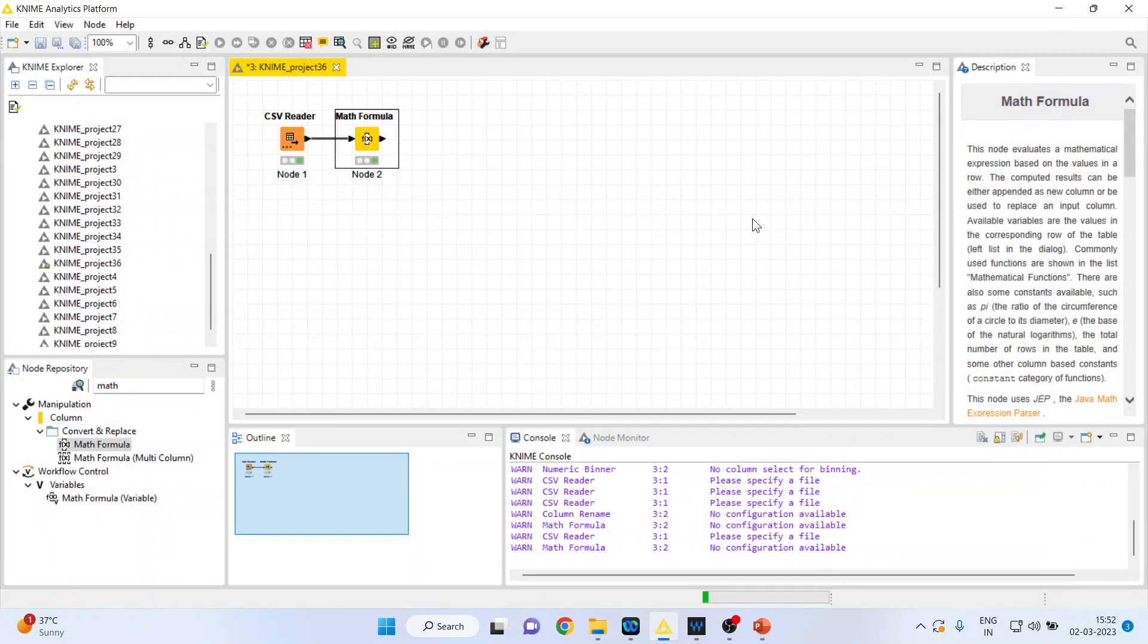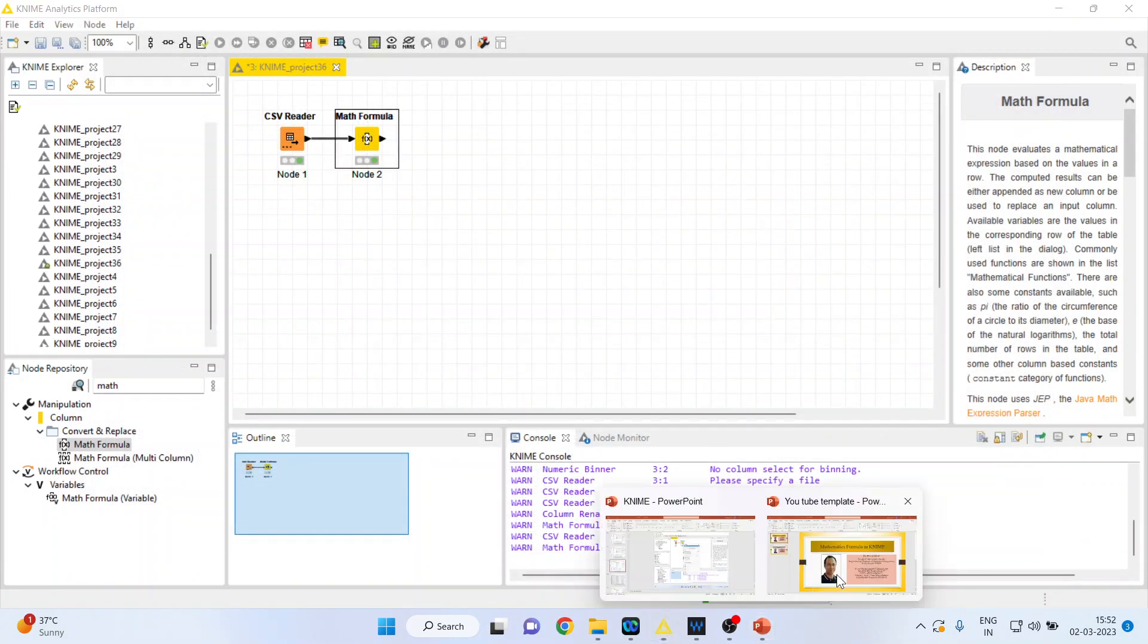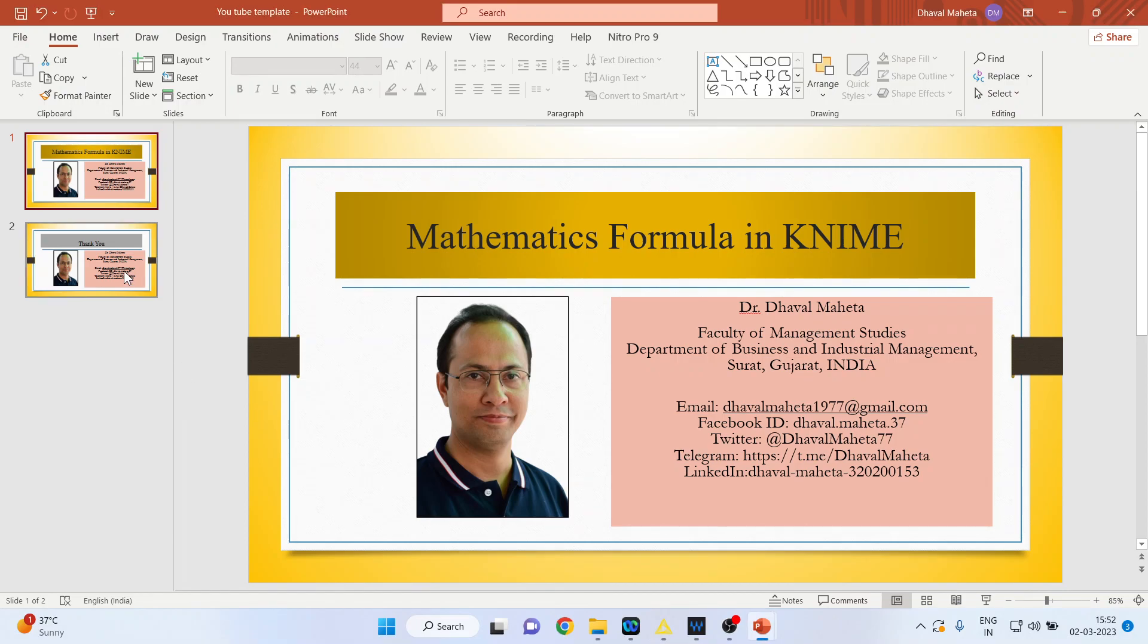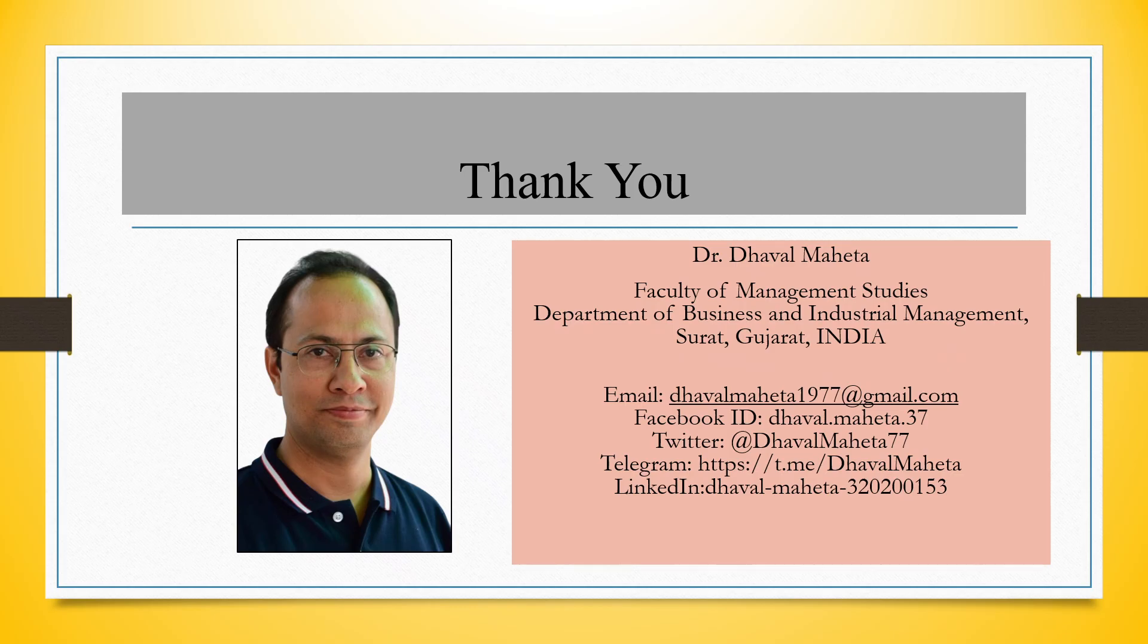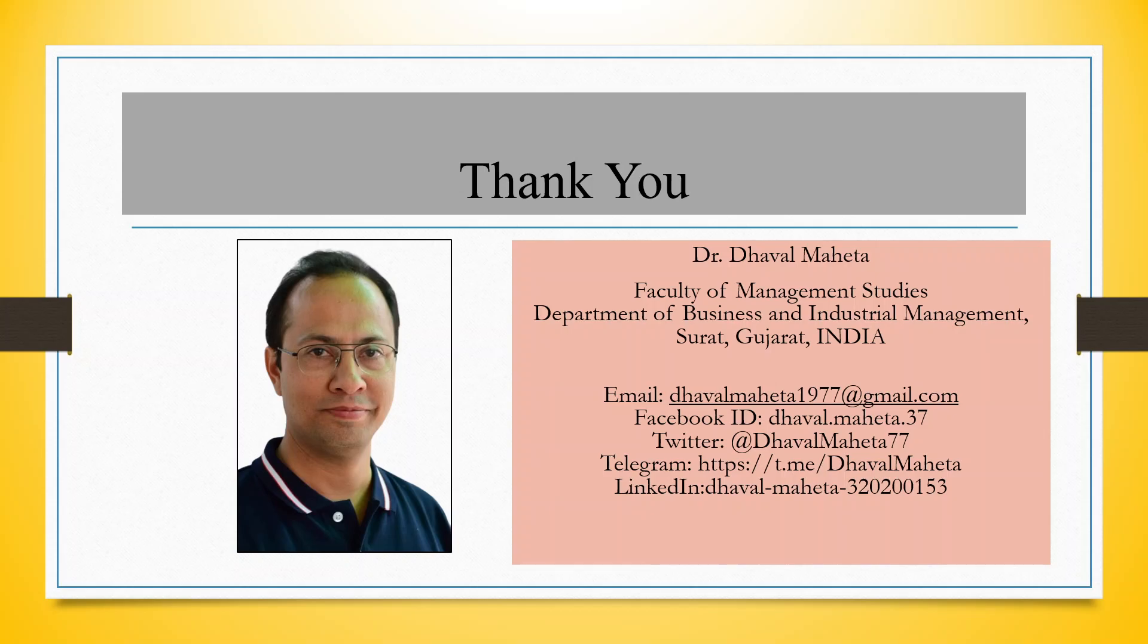So this is the way you can use the Math Formula in KNIME. For more videos on KNIME, kindly subscribe to my channel. You can follow me on LinkedIn and Twitter. Please refer to my playlist in which I have already uploaded many videos on KNIME.